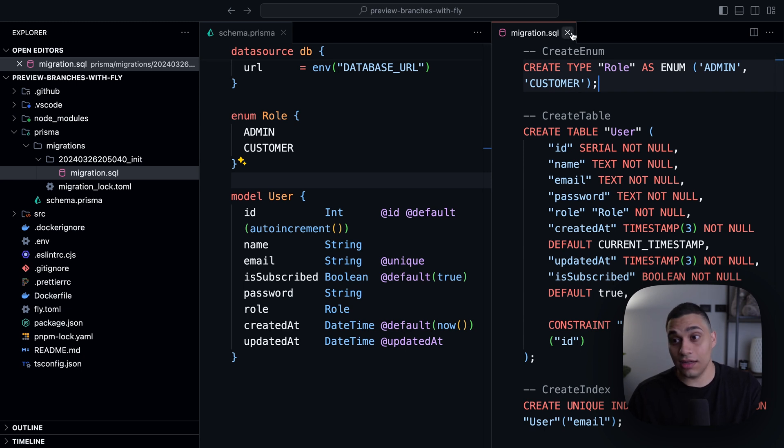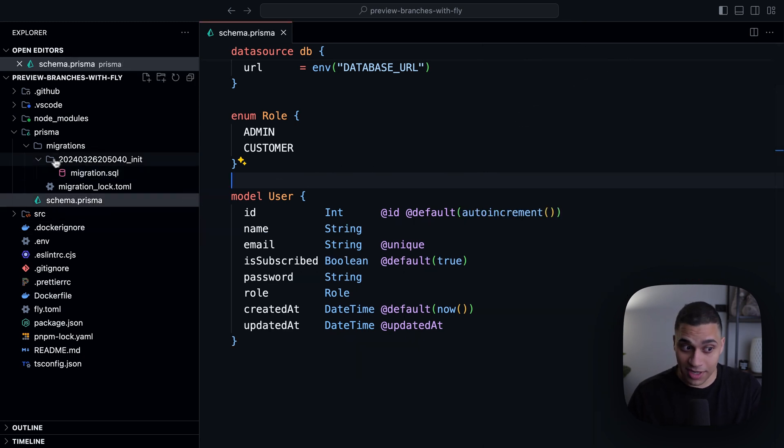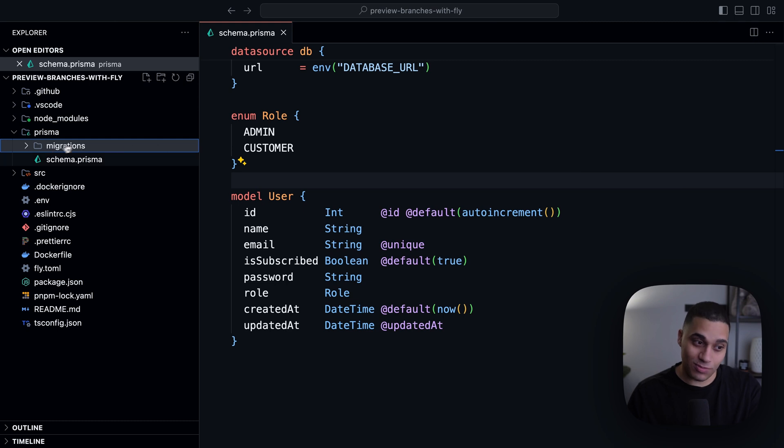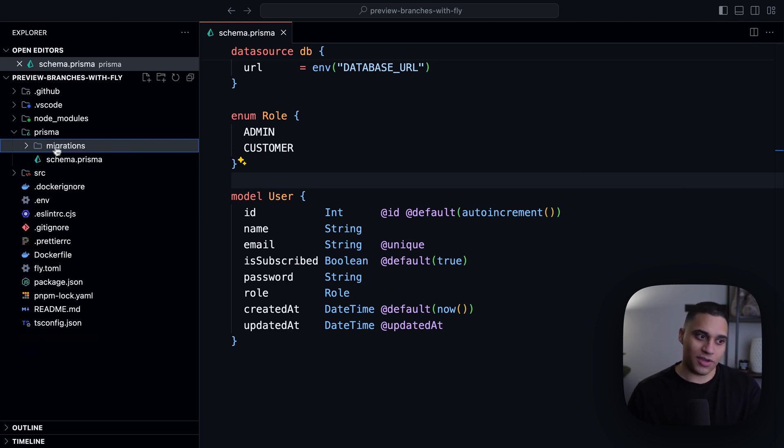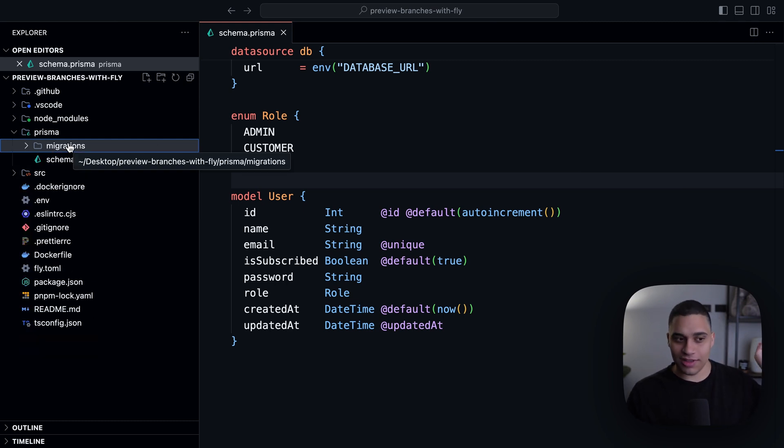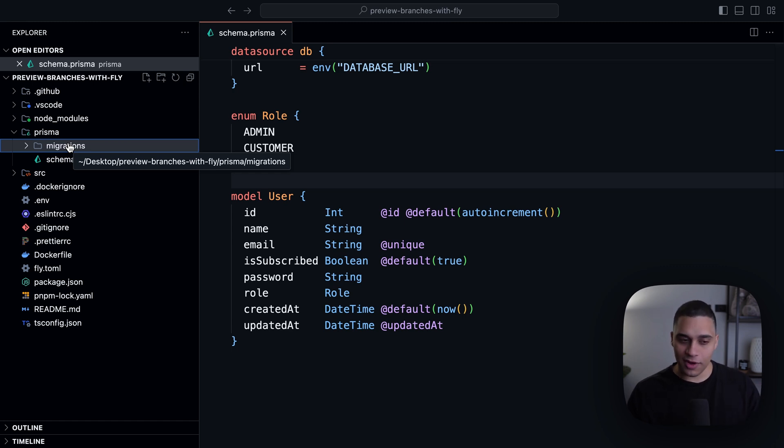And when it comes to generating migrations, we highly recommend that you generate migrations and track them in version control, because it is crucial for the entire workflow. And we're going to see how right now.